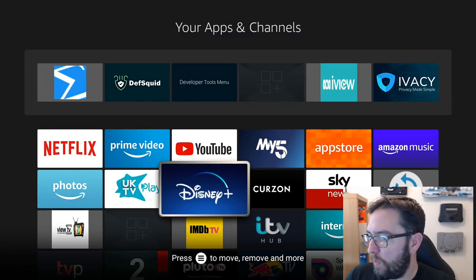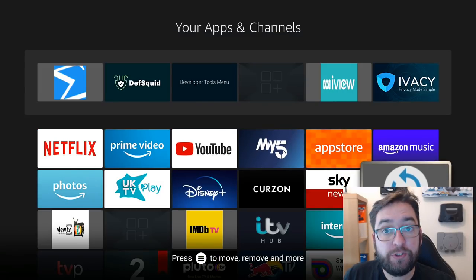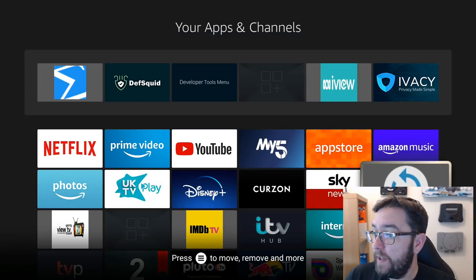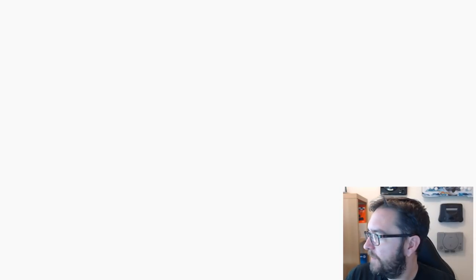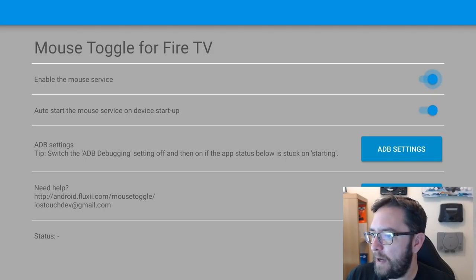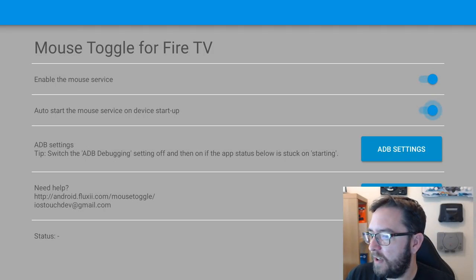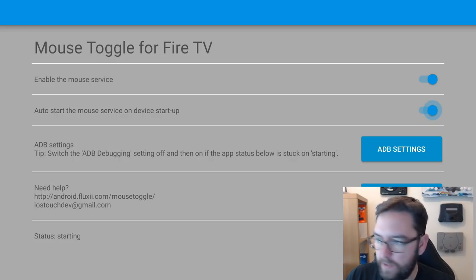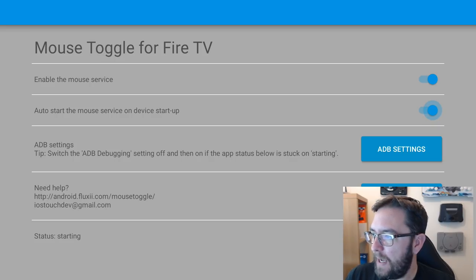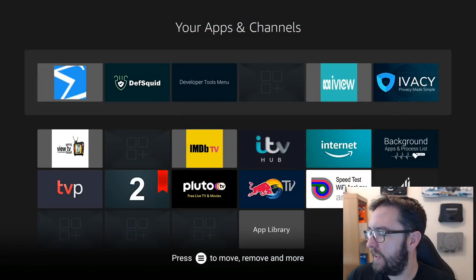Right. You also would have downloaded Mouse Toggle which has this icon which should be next to it. Open this up just to check it's starting. Enable the mouse at the top. Auto start the mouse service and device startup. Mine's all ready. It's all running. So go back. We're going to go into the App Store.